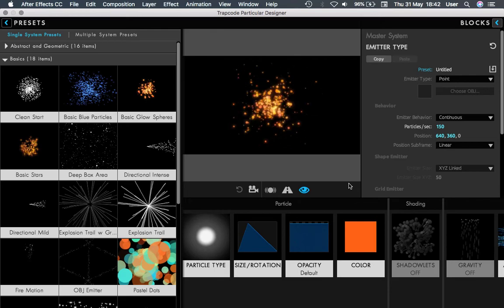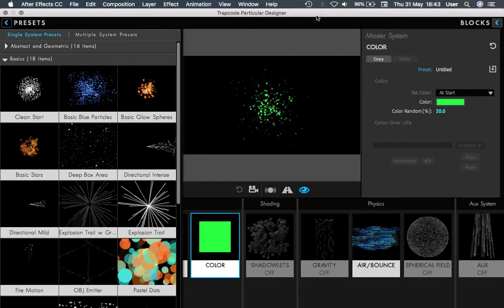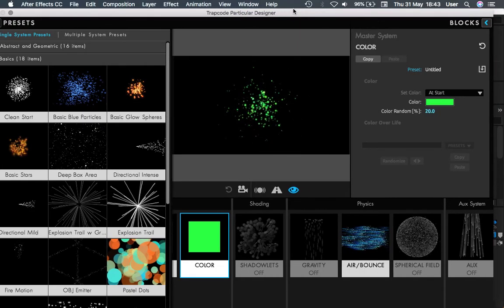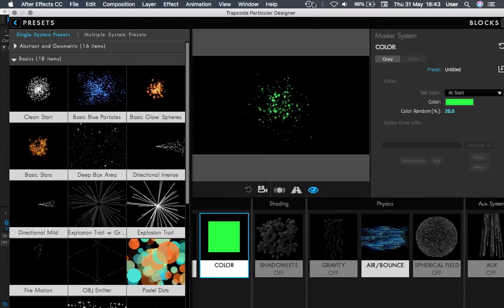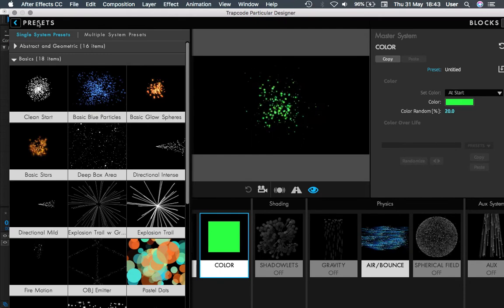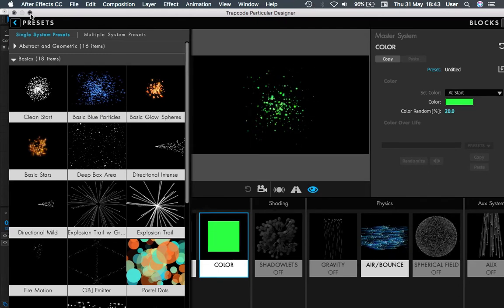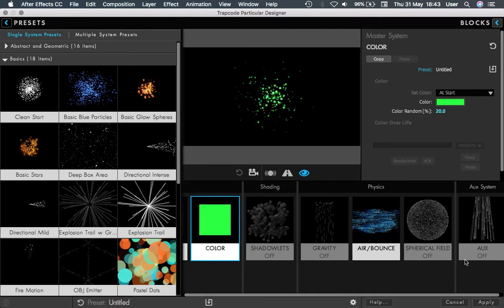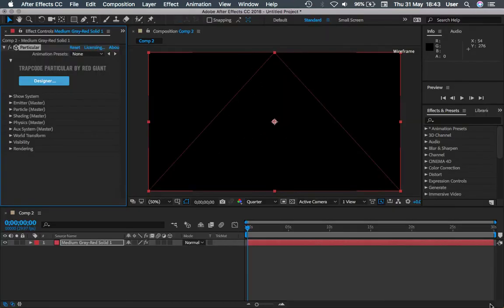So I will use a basic glow sphere from here. You can choose the color you like in these parameters here and apply it.